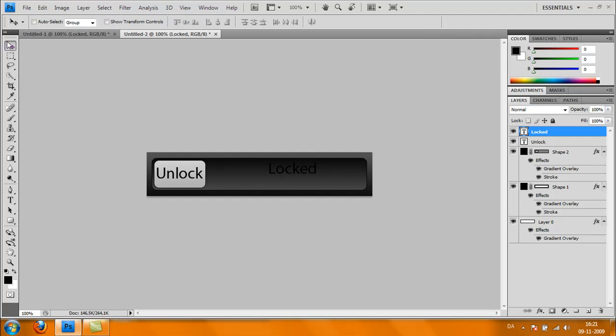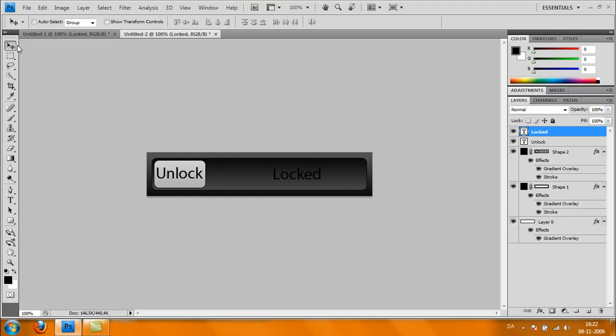Now we're basically done with the work. It's pretty fast to make and looks good. Thank you for watching, please comment, rate, and subscribe. Bye!